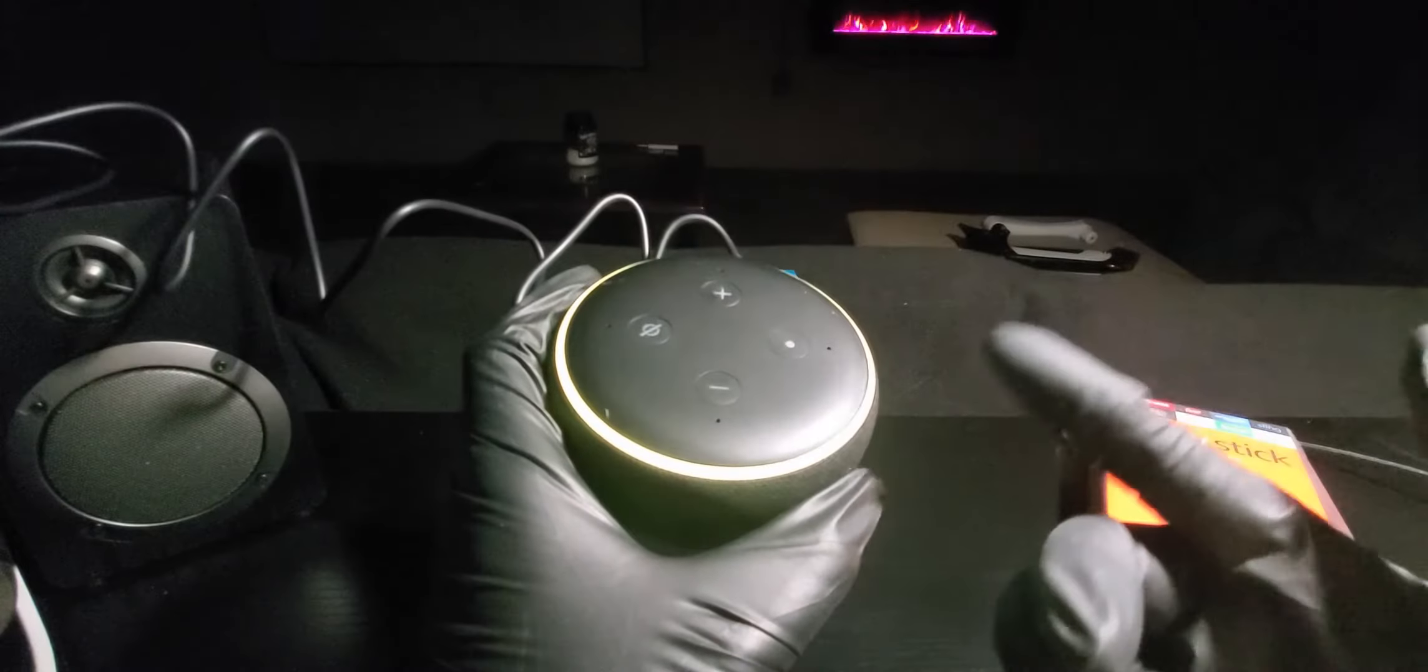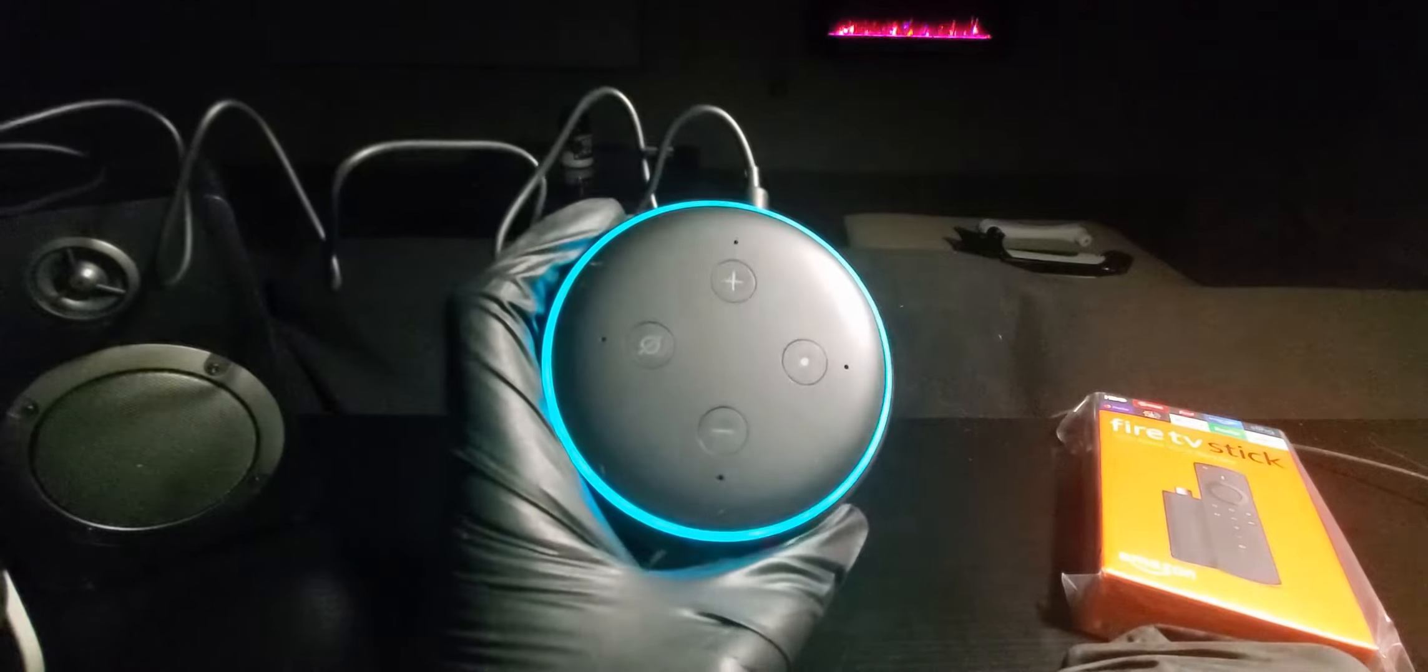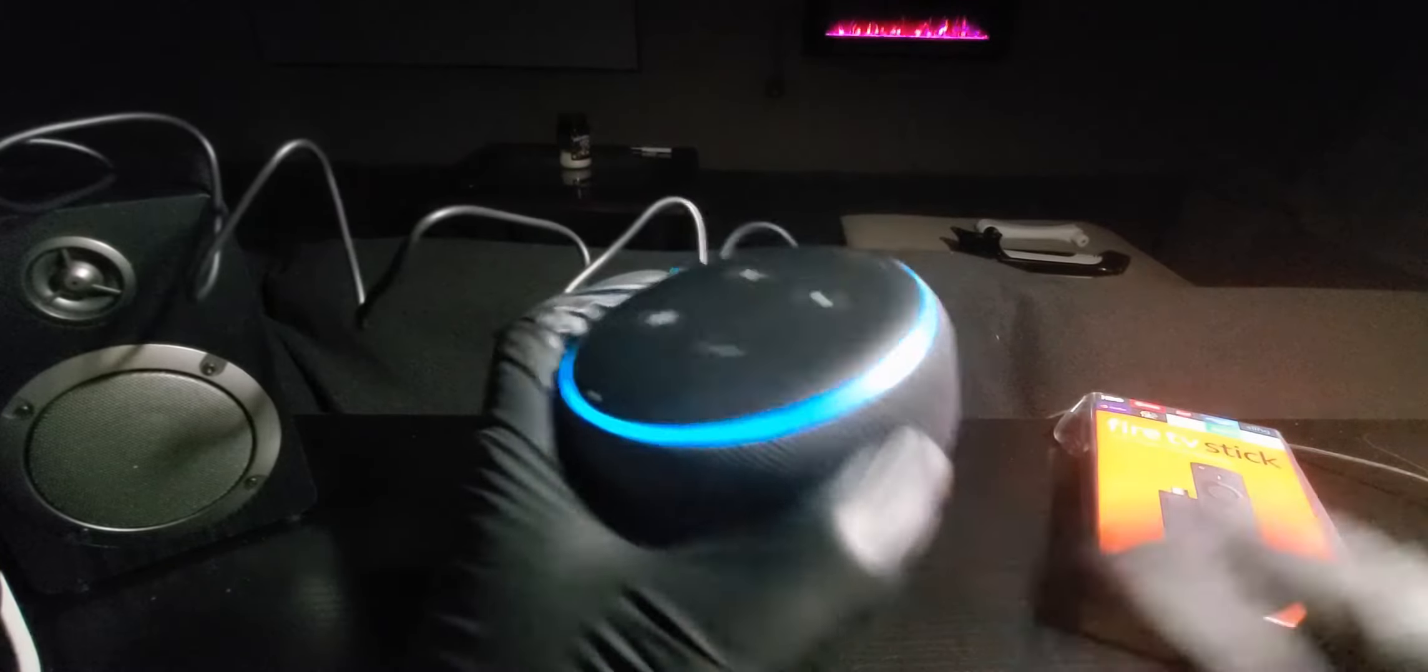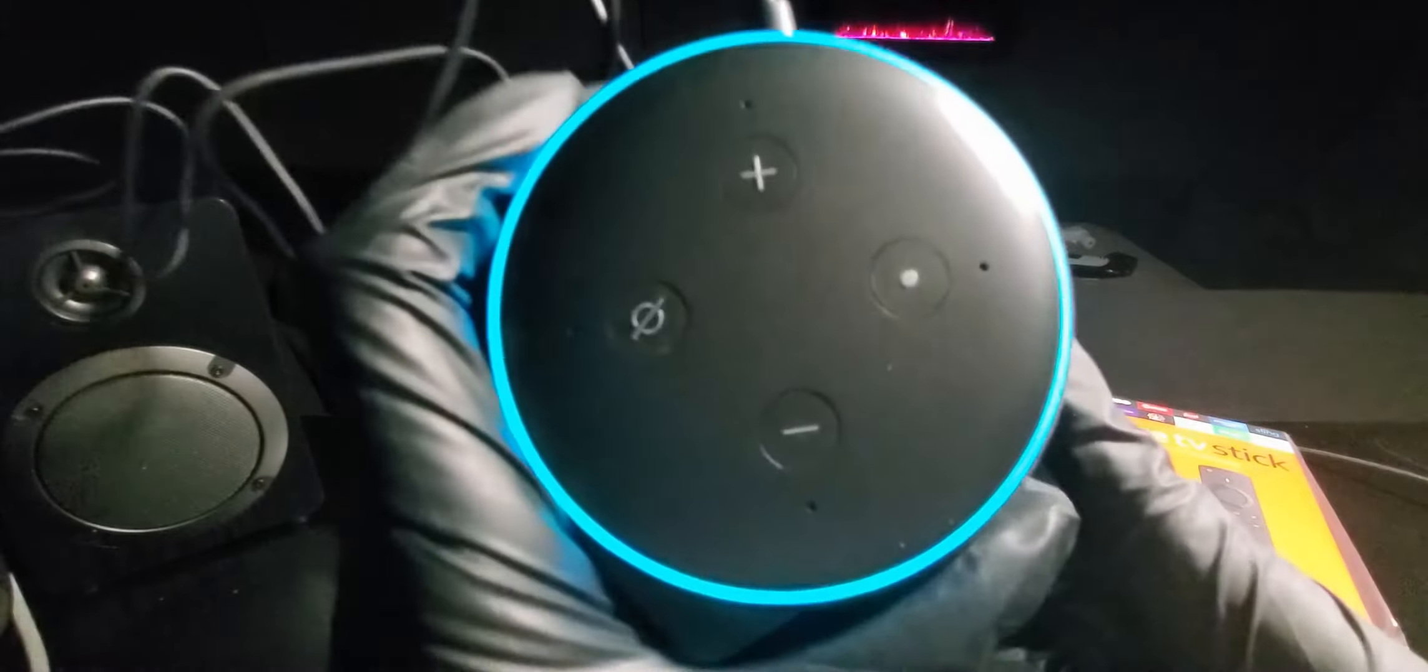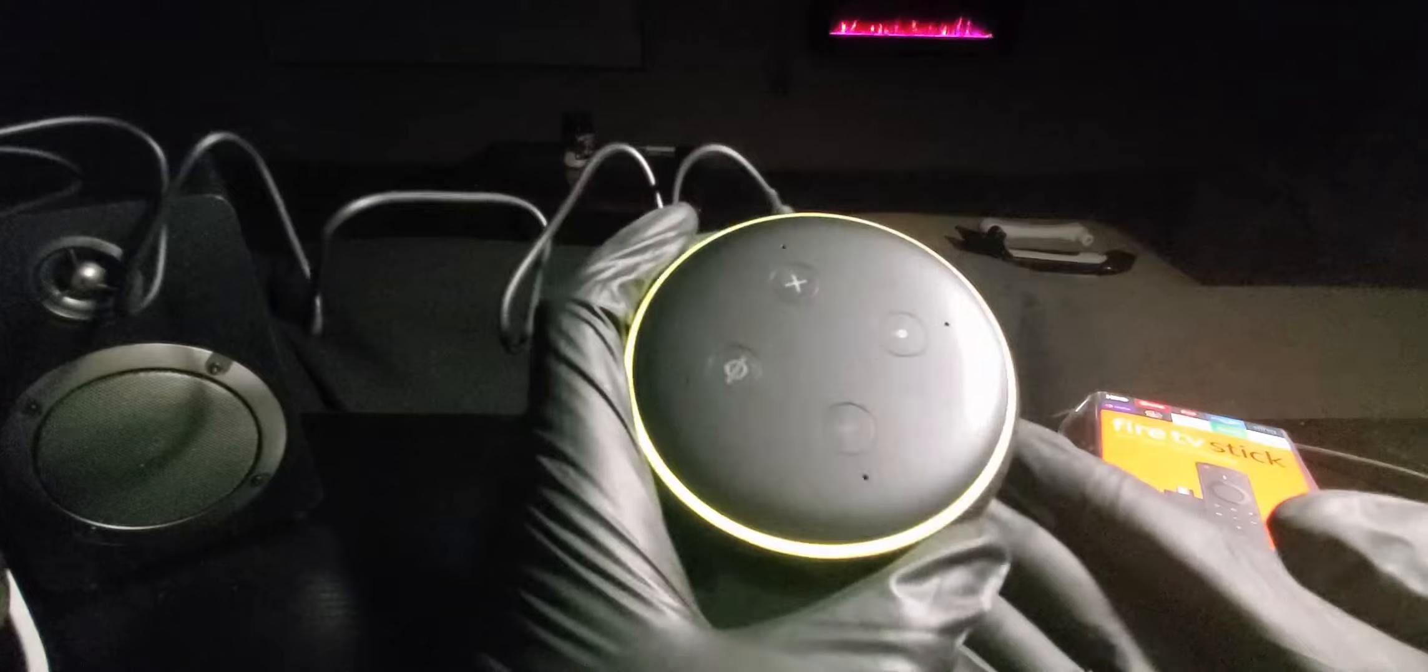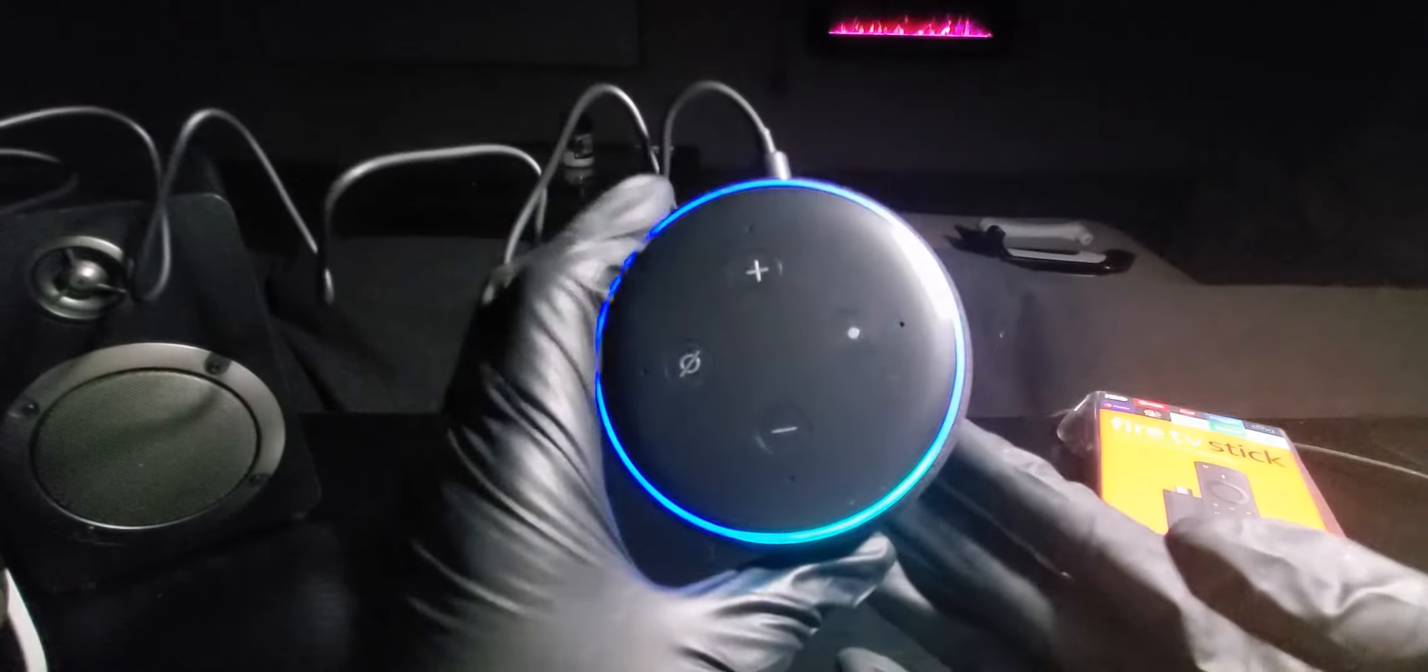Alexa, what's the weather? 'Currently in Clinton Charter Township it's 41 degrees Fahrenheit with partly cloudy skies. Tonight you can expect clouds with a low of 32 degrees. By the way, when you teach me your voice I can start making your Alexa experience more personal. Would you like to take a moment to do it now?' No.